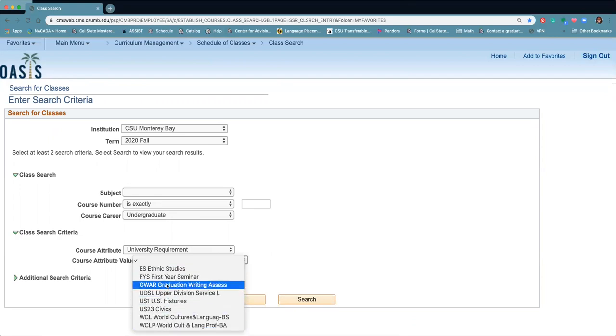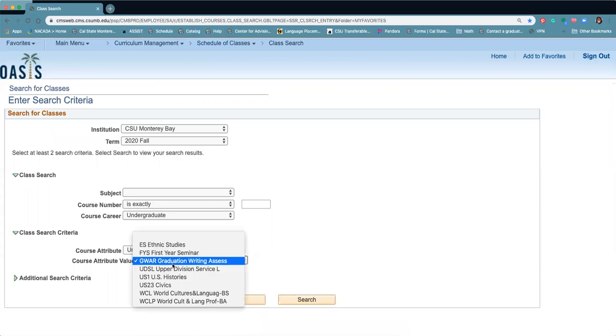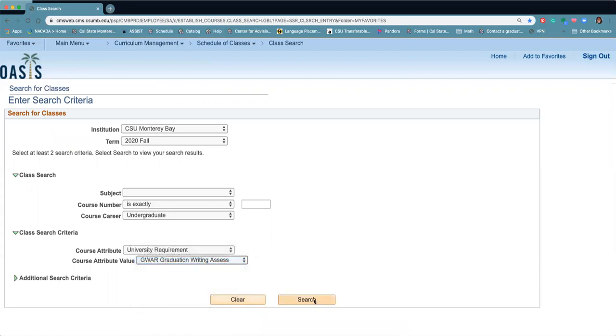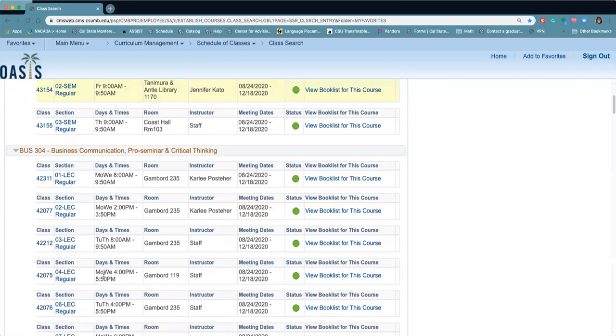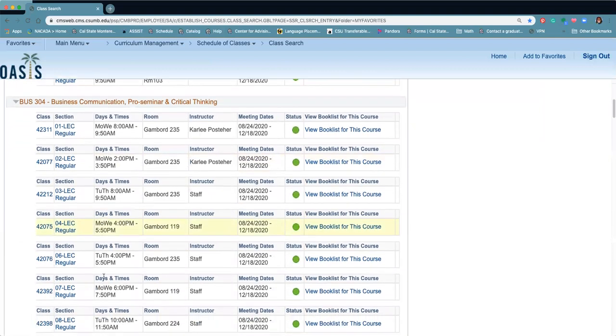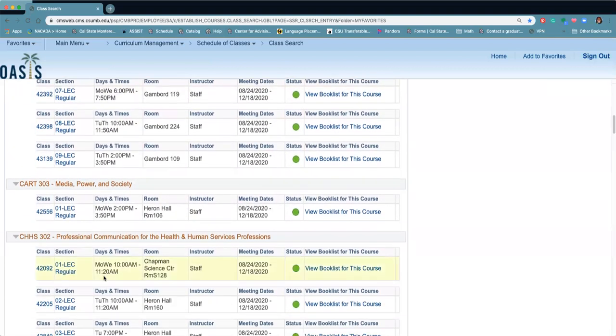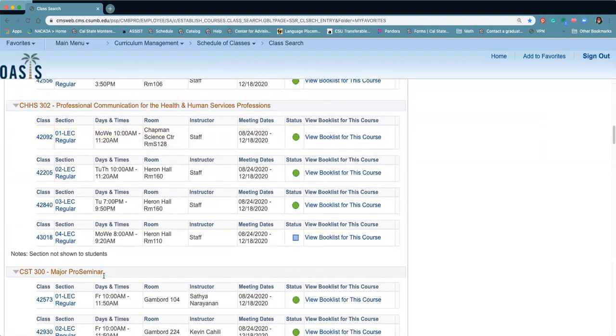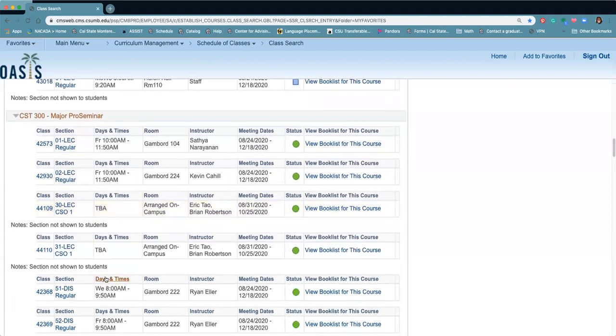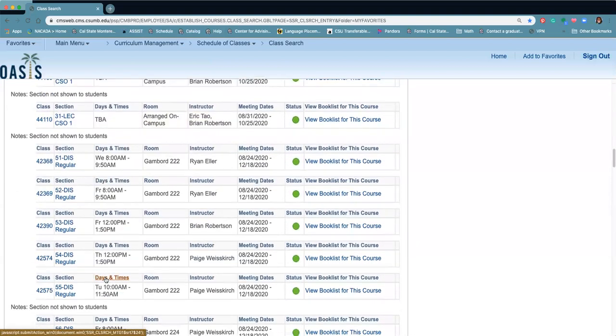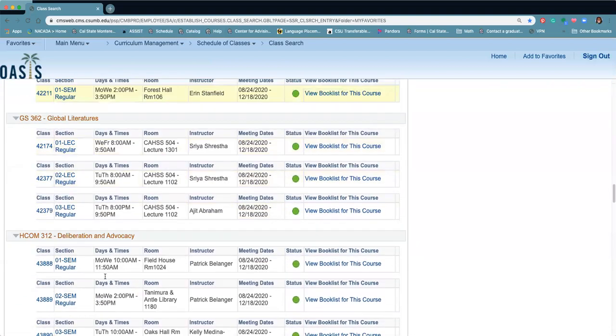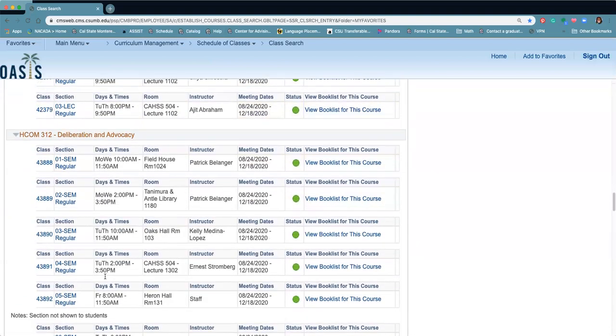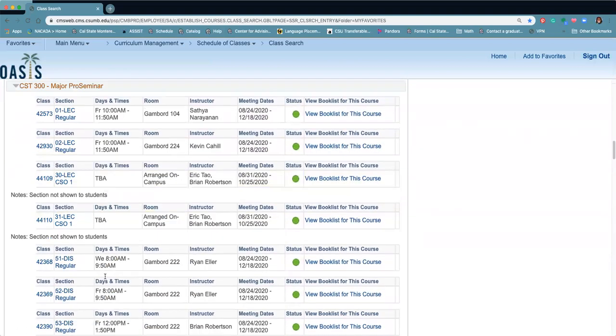So let's say we want to search for our GWAR. Do a quick search, and you'll see all the classes that are offered for that semester. So you want to make sure that you know what class you're looking for so that you can find the right one and pick the right time for your schedule.